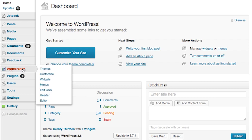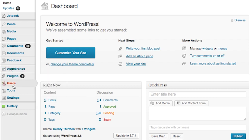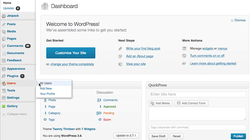We're going to go all the way down to the bottom of our administrative menu. We're going to hover over the Users menu, and up will pop a hover menu, and we're going to choose All Users.